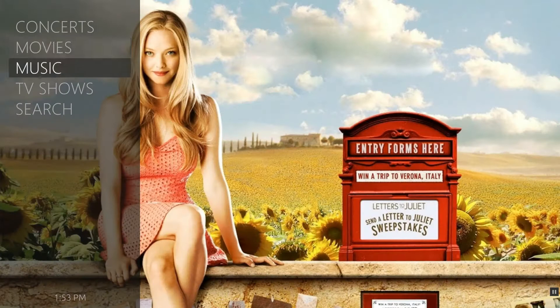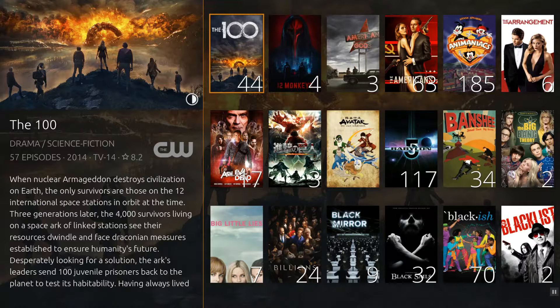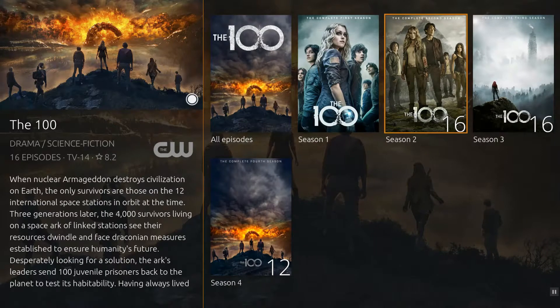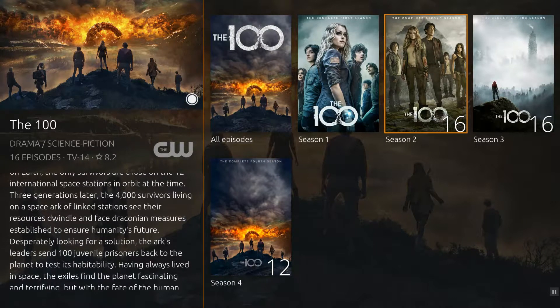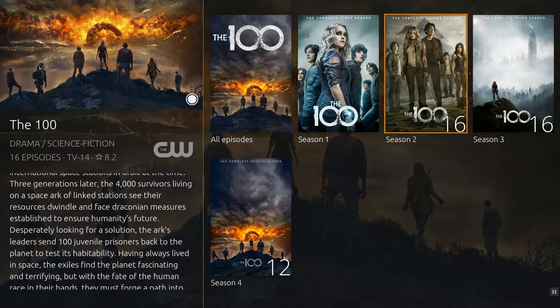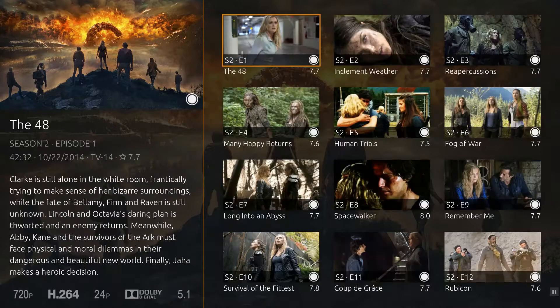TV library navigation moves from shows to seasons to episodes. Note the large numbers on the show and season posters — these display the number of unwatched episodes. At the episode level, watch status is represented by a small circle: solid means unwatched, half solid means partly watched, and watched episodes have no circle. TV libraries do not have a pre-play screen; selecting an episode launches straight into playback.